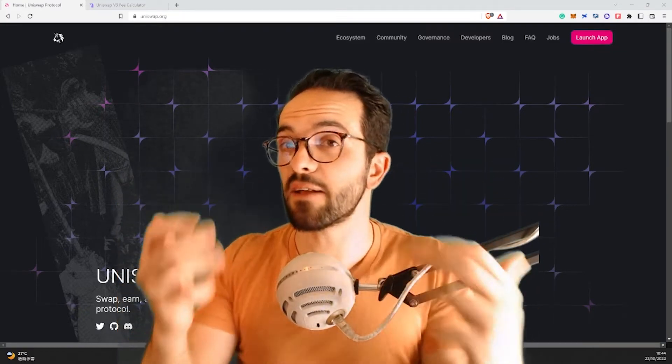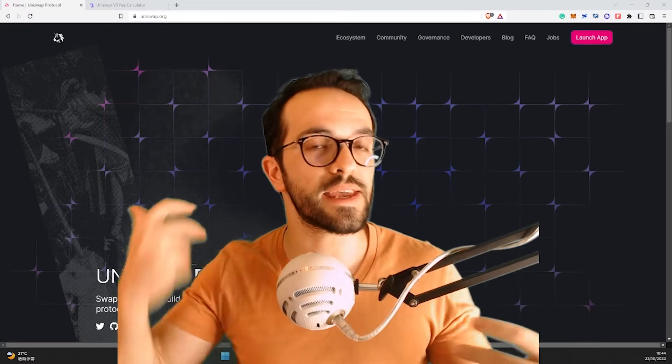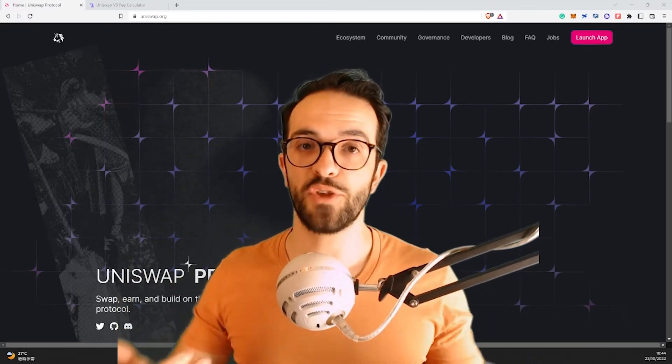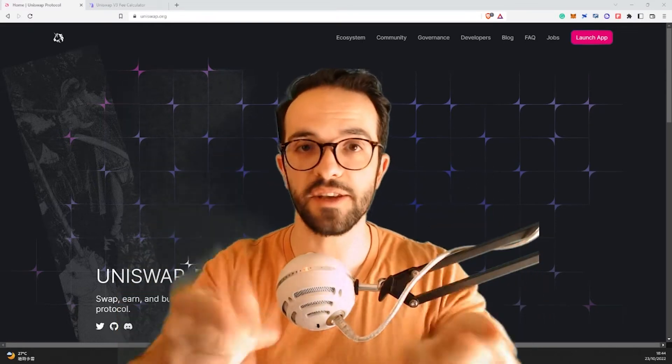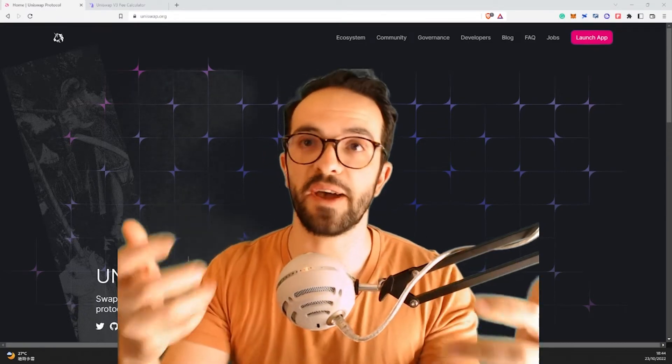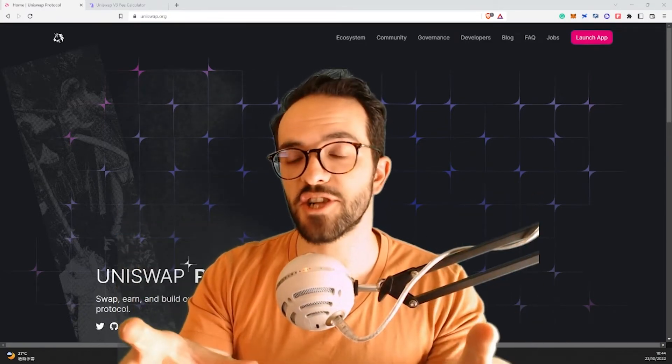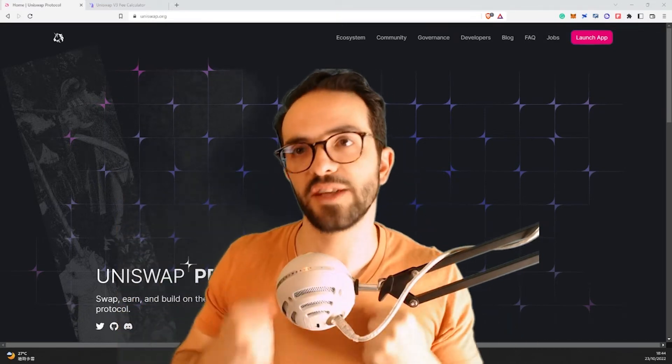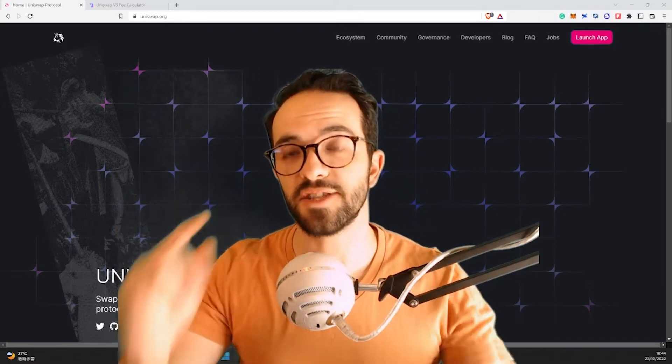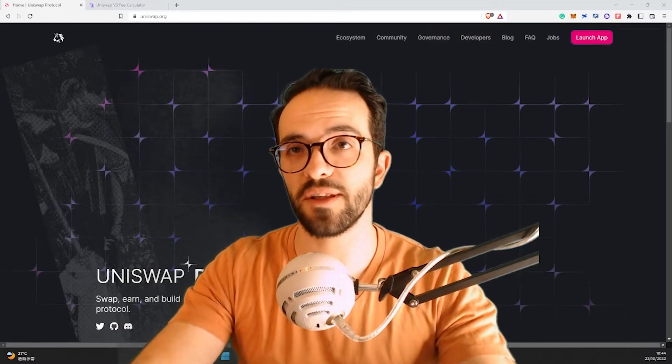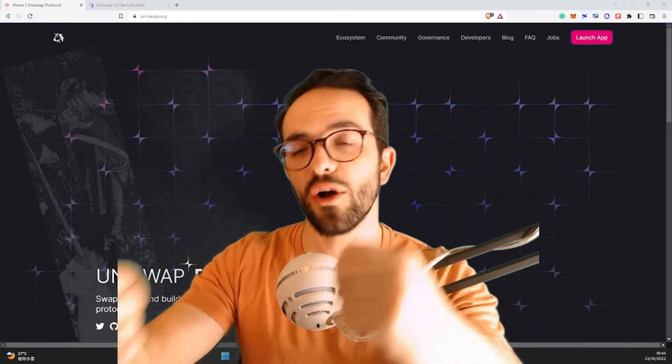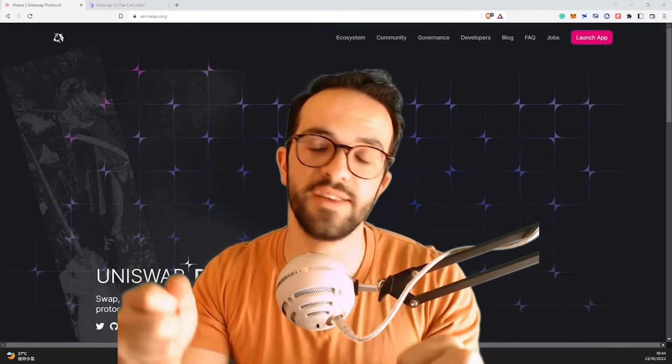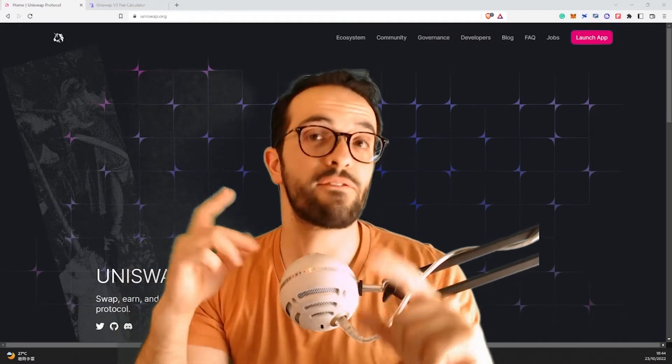that you will be collecting fees because in DEXs, the decentralized exchanges, you, the liquidity provider, the yield farmer, is the person that is paid. In centralized exchanges, the centralized exchange will collect the fees and keep the fees for themselves. In decentralized exchanges, you provide liquidity, the platform will collect the fees and distribute the majority of the fees to the liquidity providers.